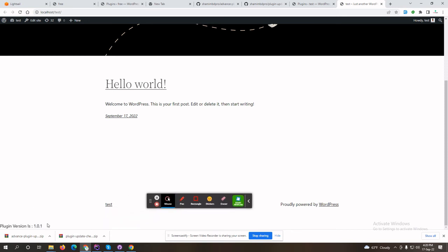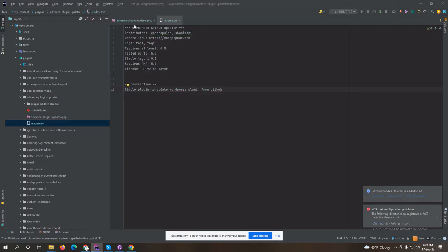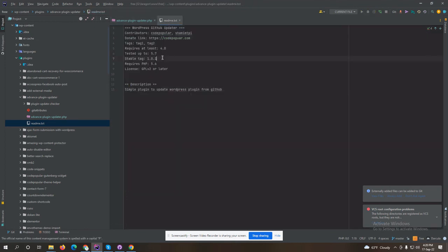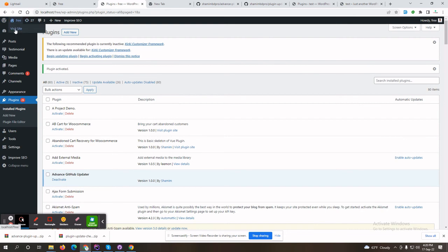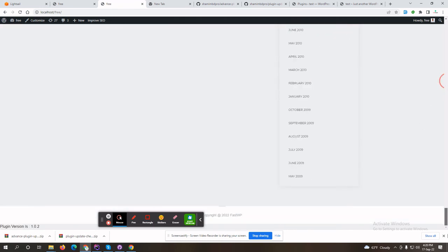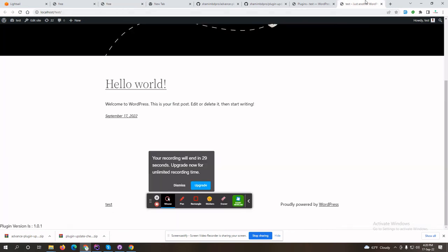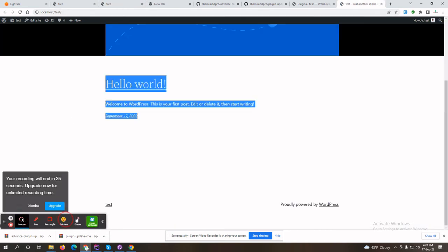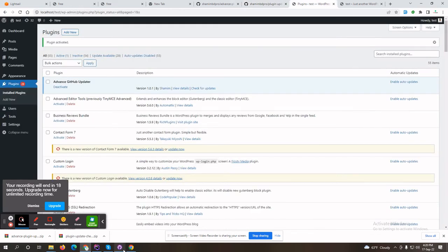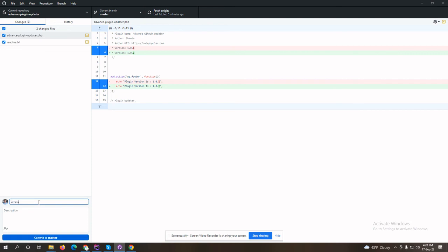After activating the plugin, I should see a message in the footer like 'plugin version 1.0.1'. Let's try to change this message and release a new version to GitHub. Changing to 'plugin version 2' and releasing new version 1.0.2 — in the readme we also need to change the stable version to 1.0.2. In my website I can see the new version message is 1.0.2.